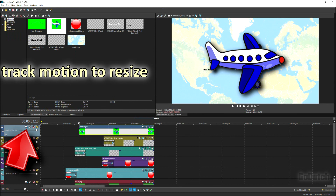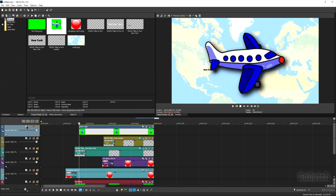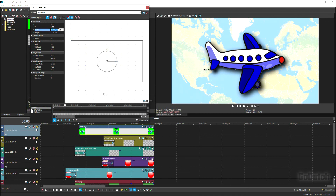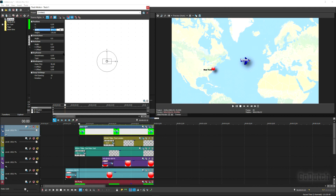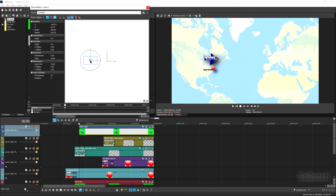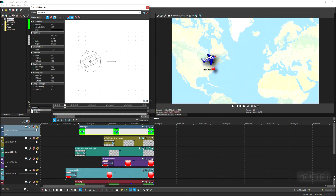Now we have the airplane visible. Use Track Motion to resize it — set it to about 320 pixels — then grab the center and move the aircraft over to New York. Next, add keyframes: position the aircraft at the beginning of the line, and as the line moves toward London, the aircraft should follow along.